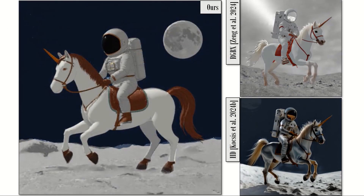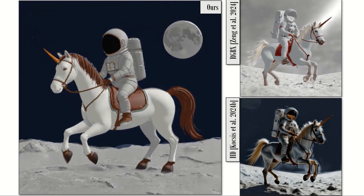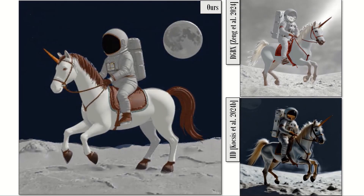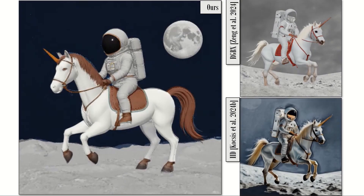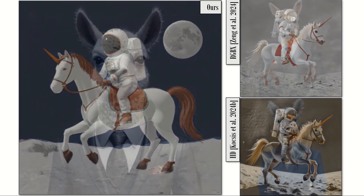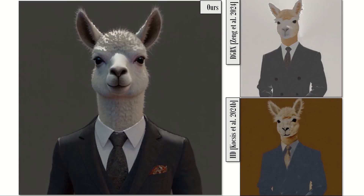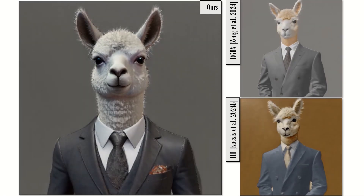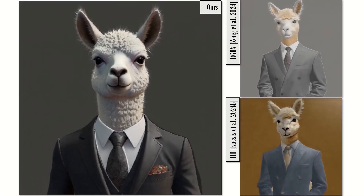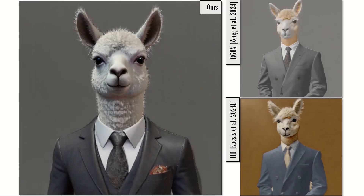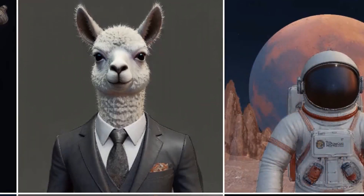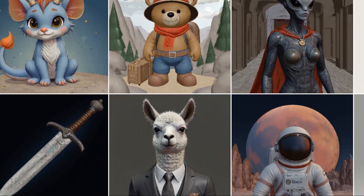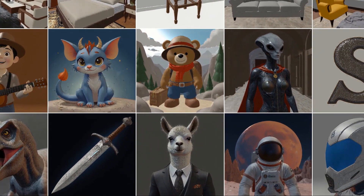Compared to baselines, our method produces sharper and more realistic renderings. Our model can generate PBR maps for diverse text prompts.